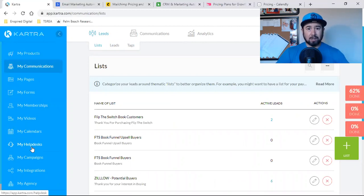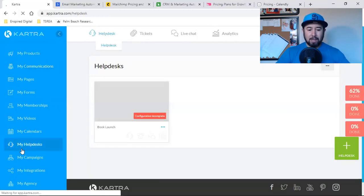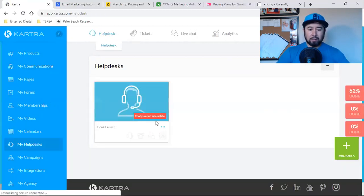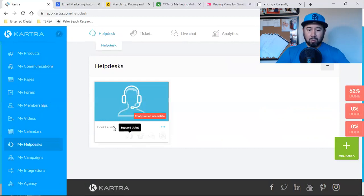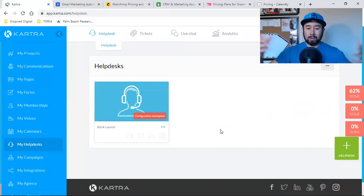you're on different websites and there's a live chat or you email a company and there's an automatic reply from a Zen desk. It's like an automated email reply, I can set all that up inside a Kartra. That's my help desk.